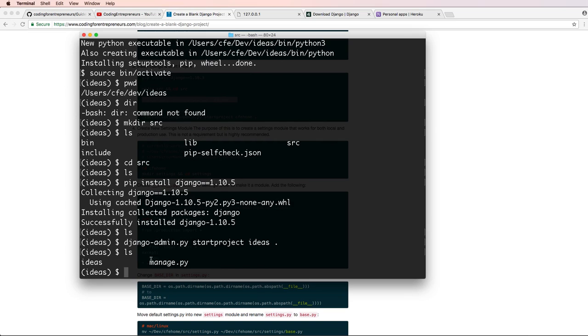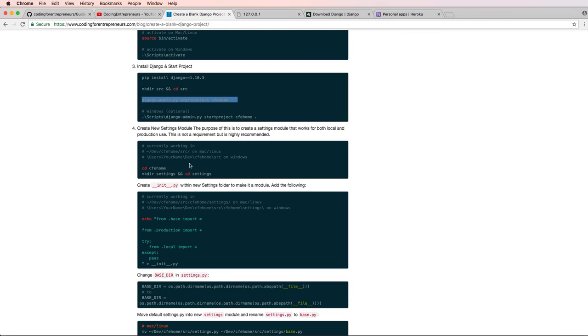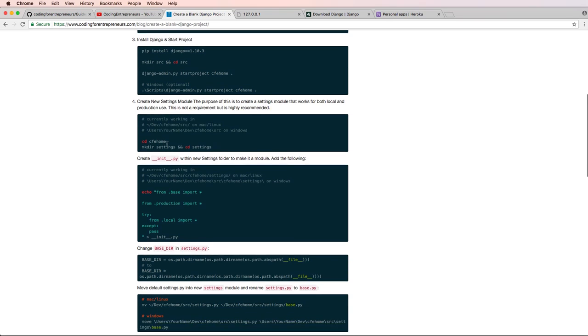And now we should see manage.py in here. If I type out pwd, I see that this is exactly where I am, manage.py is there, perfect, everything's looking good.